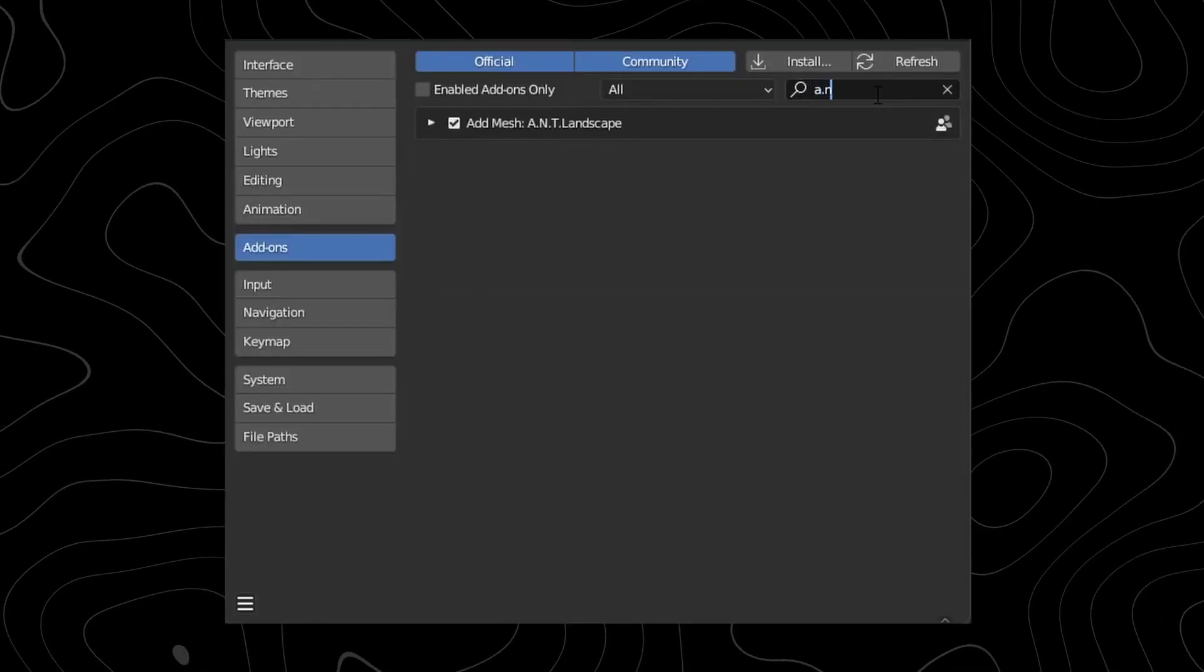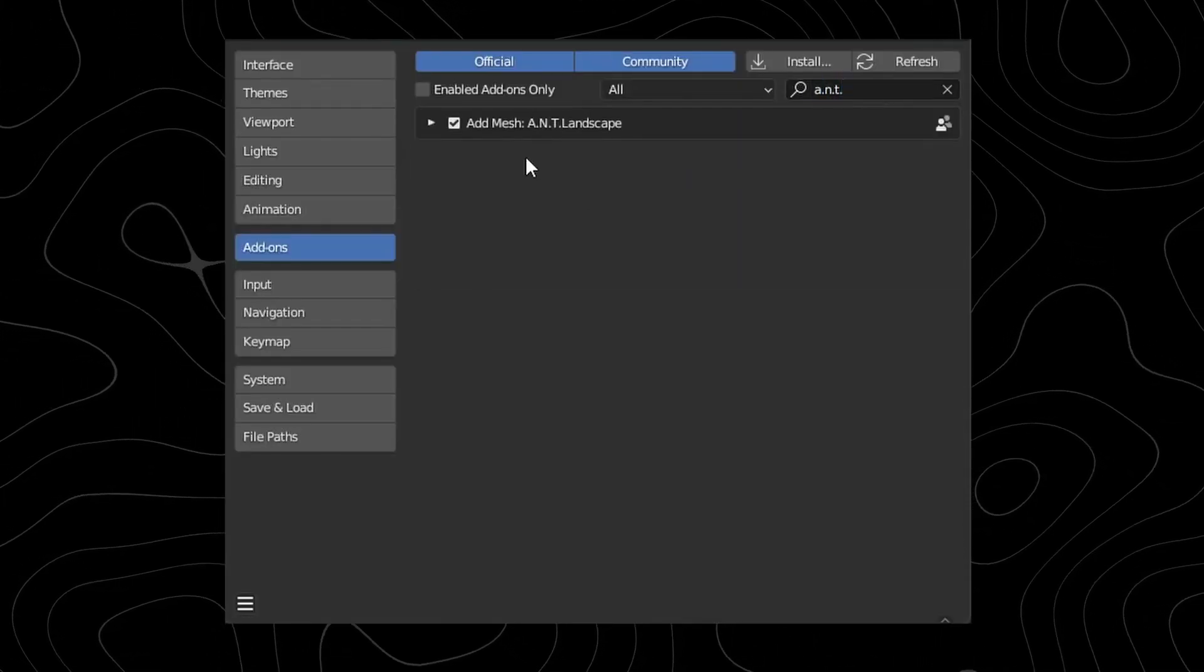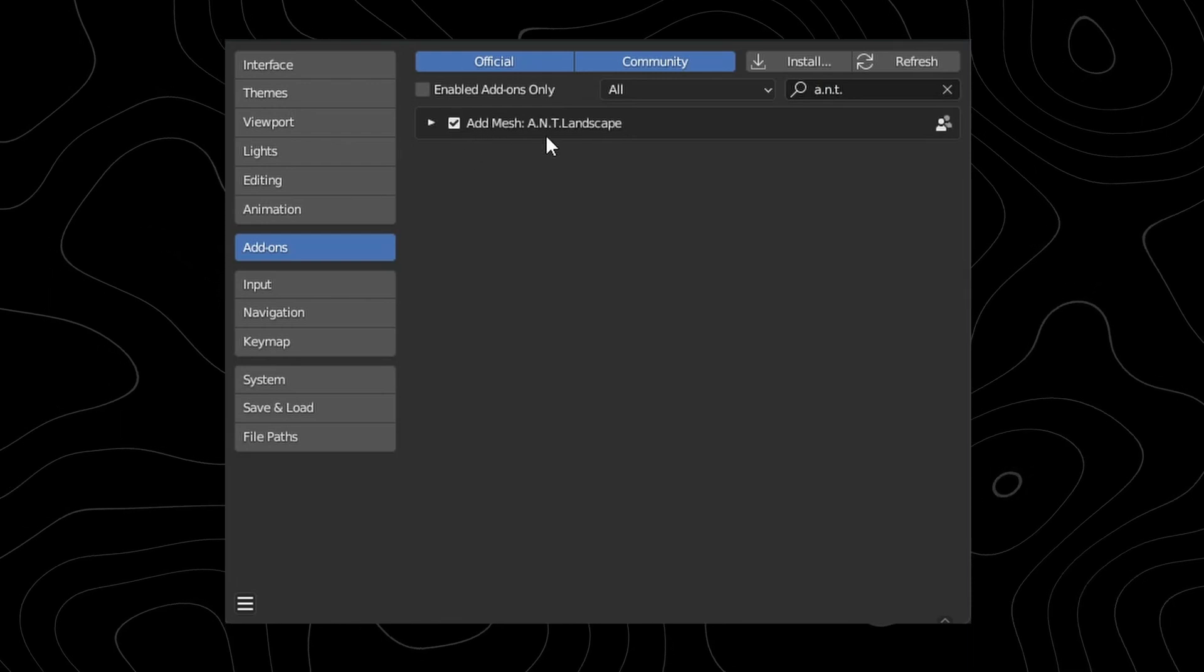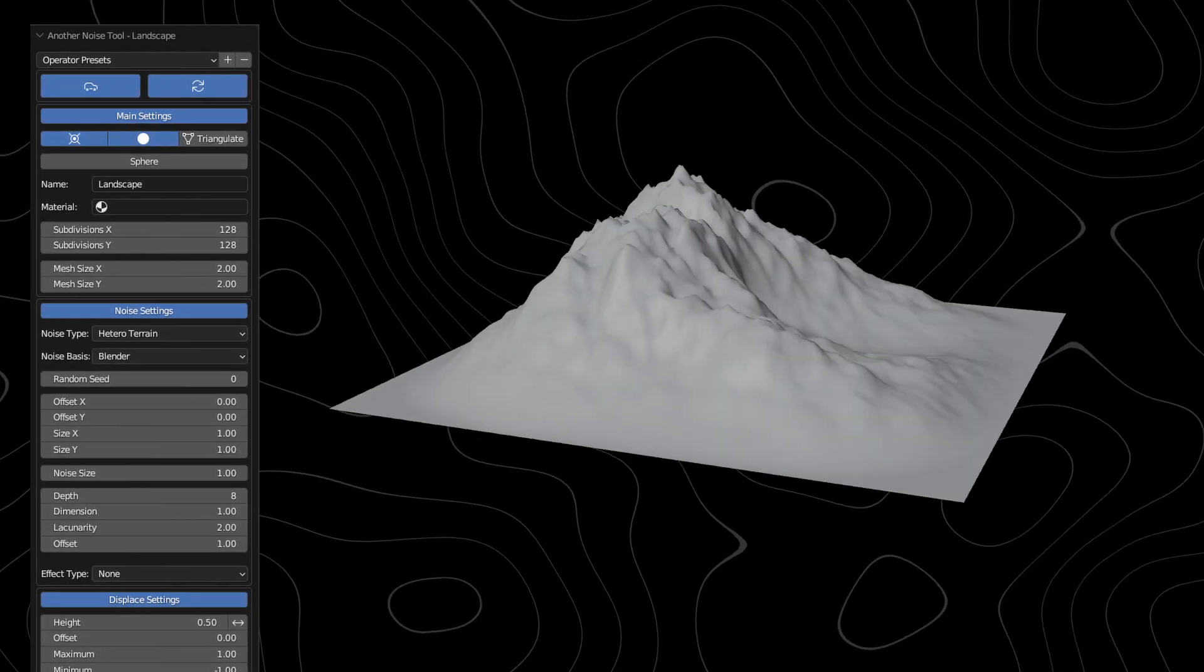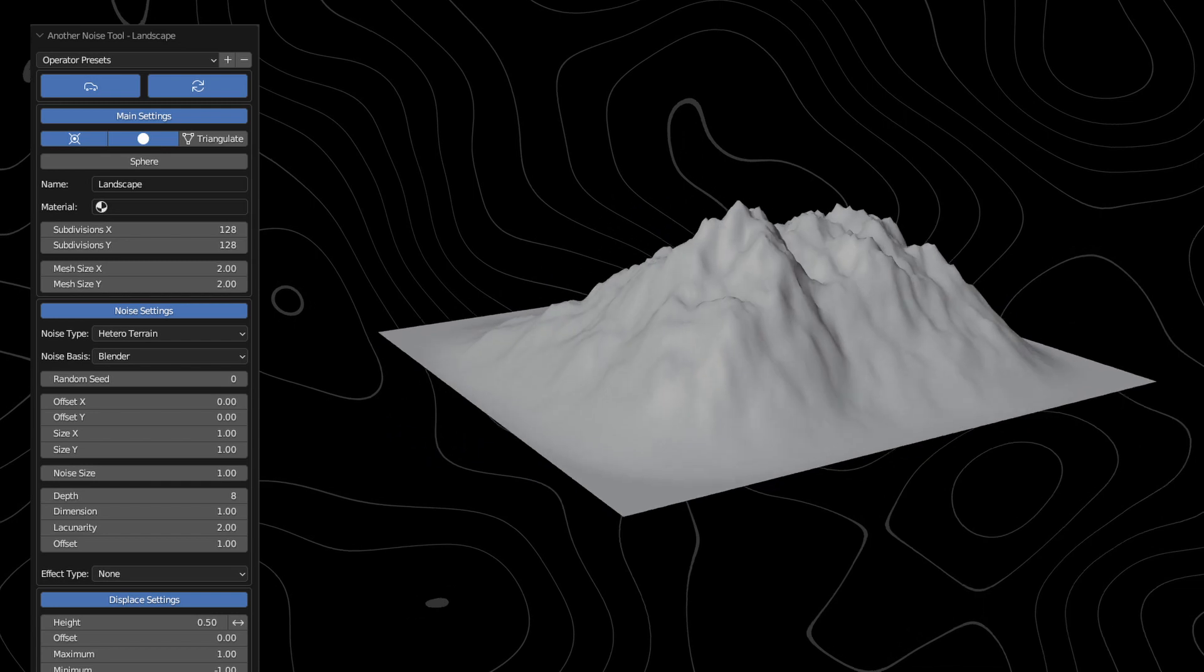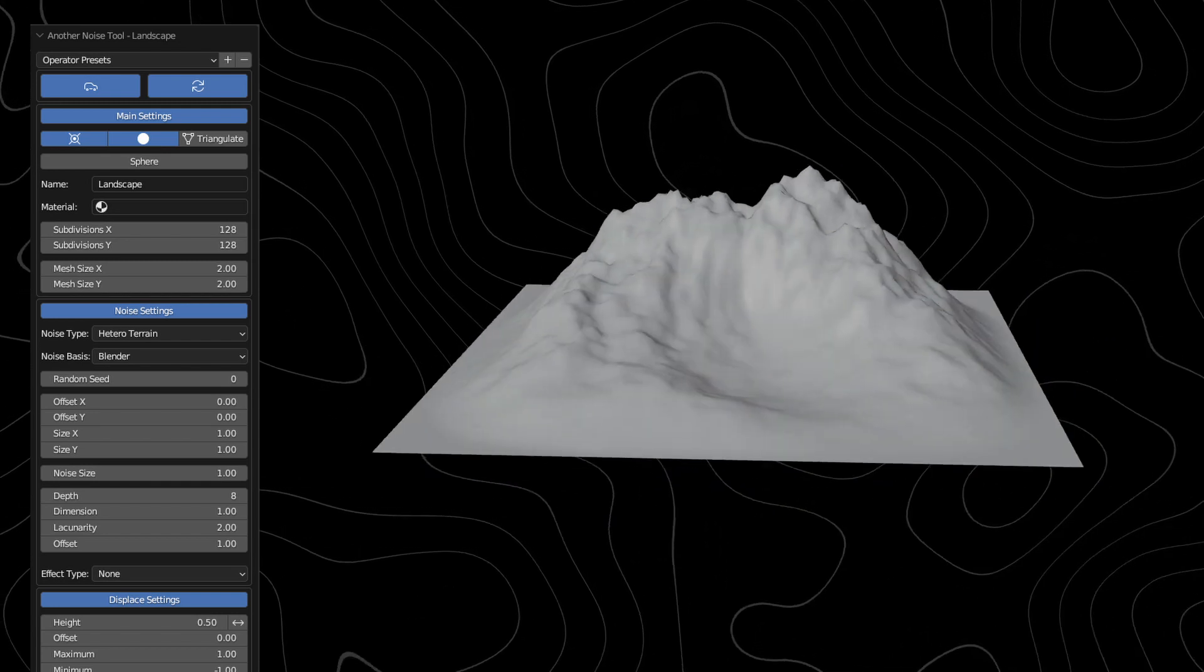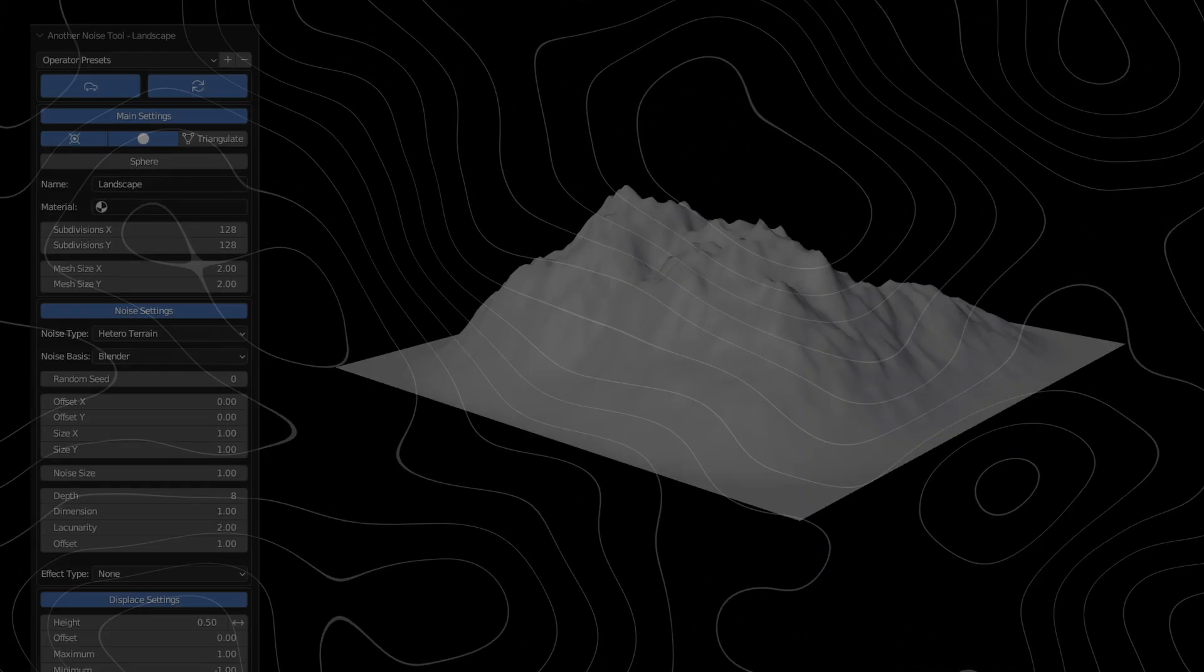ANT Landscapes is a really great add-on for making quick and easy terrains in Blender and I used to really love it starting out in Blender since it has a lot of control but nowadays I choose to make my own landscapes. But this is still a really good option for you if you don't want to do that.